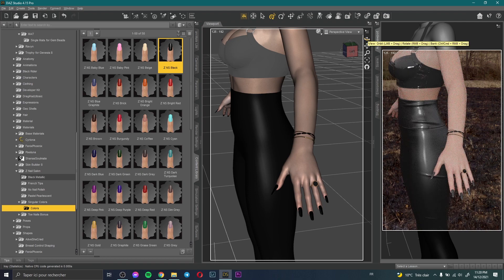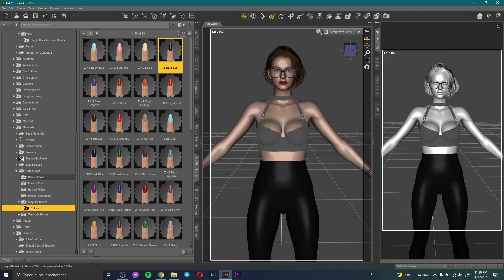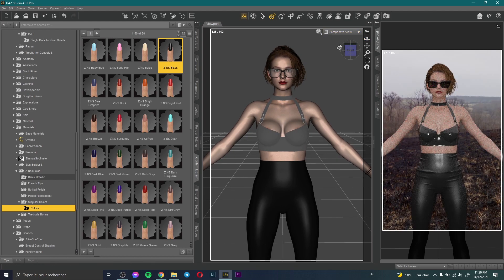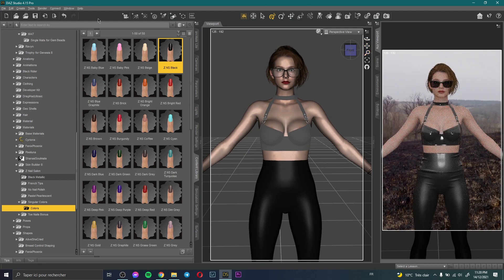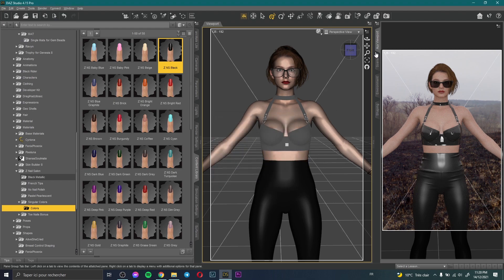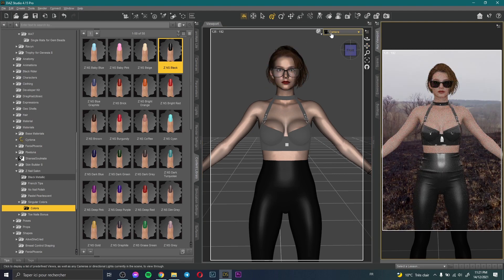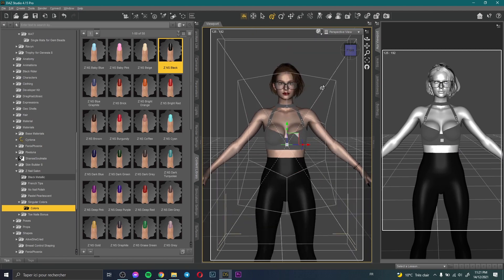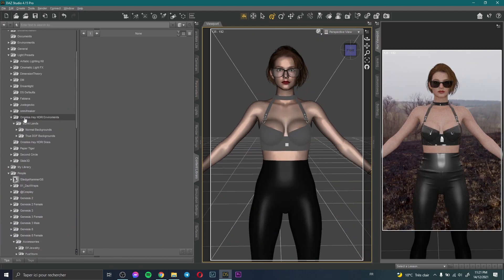Now I need to set up the camera. I'm currently using the perspective view, so I add a camera and create it with the same position as the perspective view — click Accept. Now this is my camera with the same position as the perspective view.